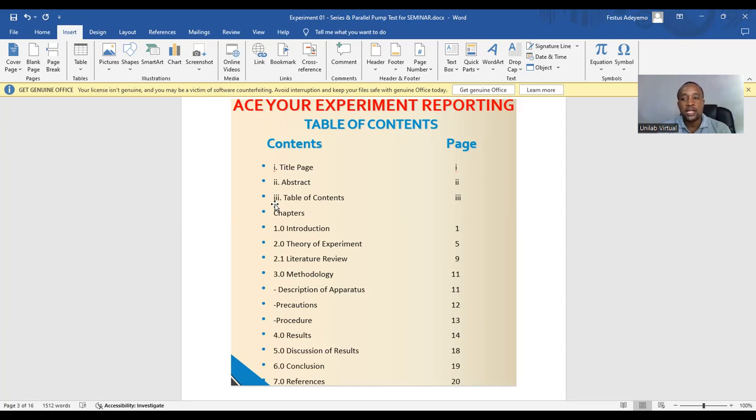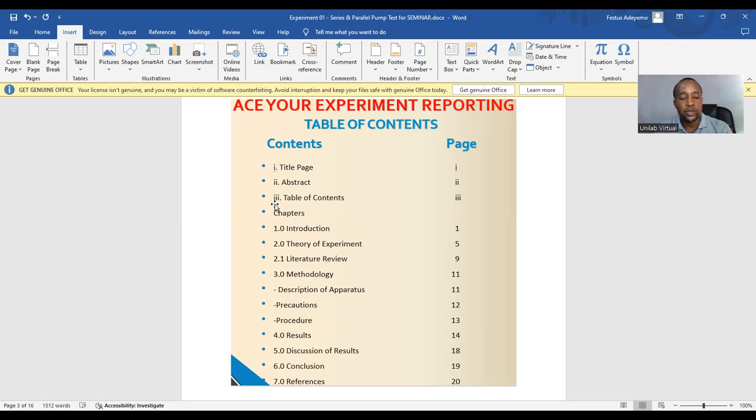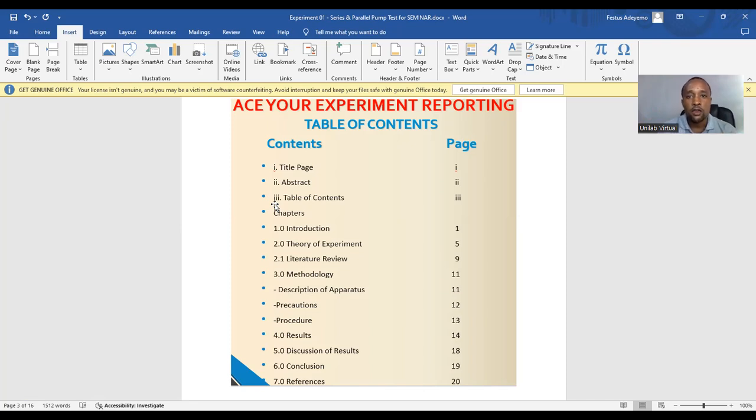Now, after that, we go into the main session, which are the chapters. In this reporting, we can see we have about seven chapters. The first chapter being introduction. Let us see how our introduction would look like for this type of experiments.